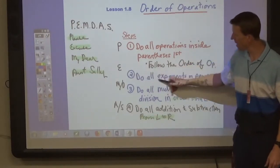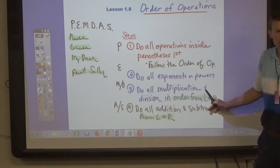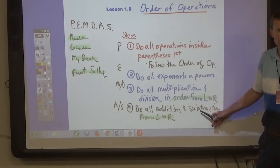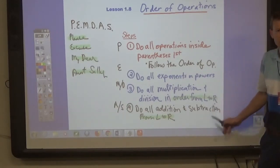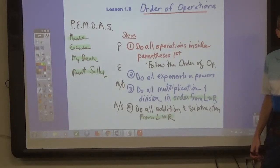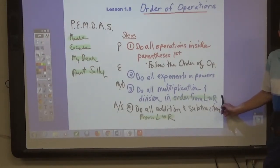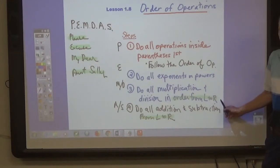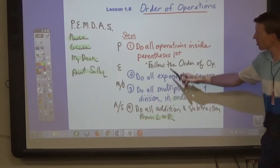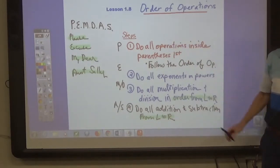Then, once you're done with all of the exponents, you can go on to any multiplication or division. L to R means left to right. So if there's multiplication and division, you do them in order from left to right.